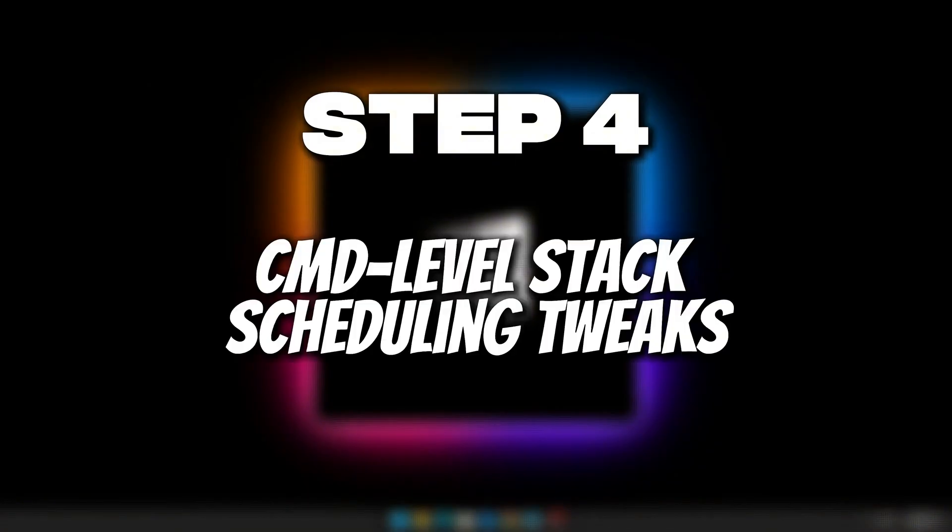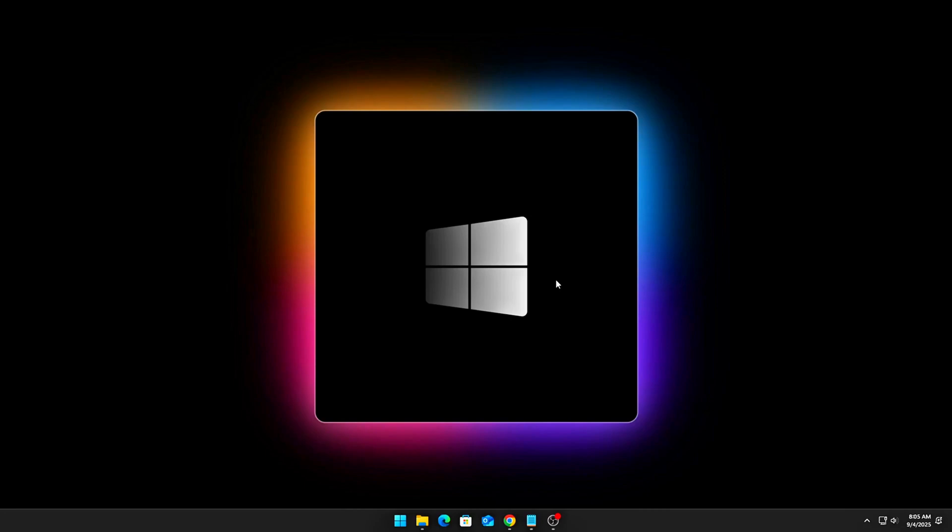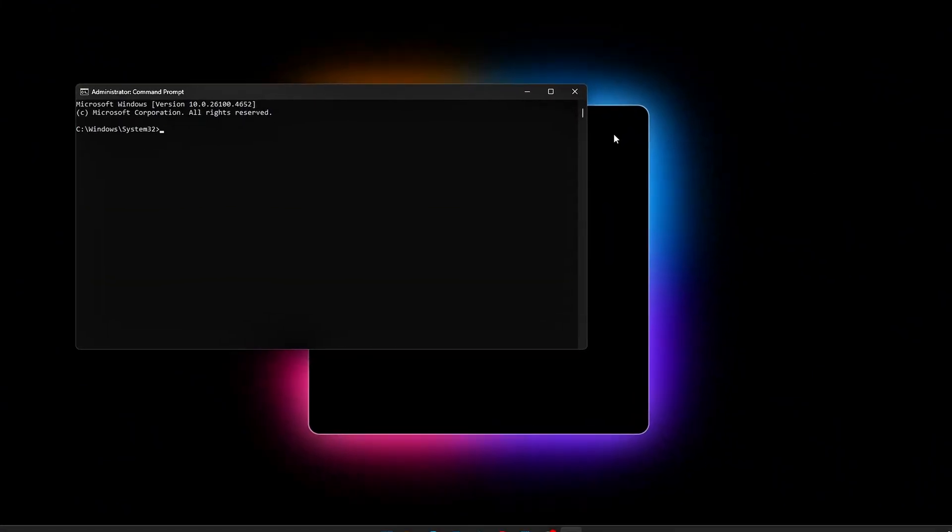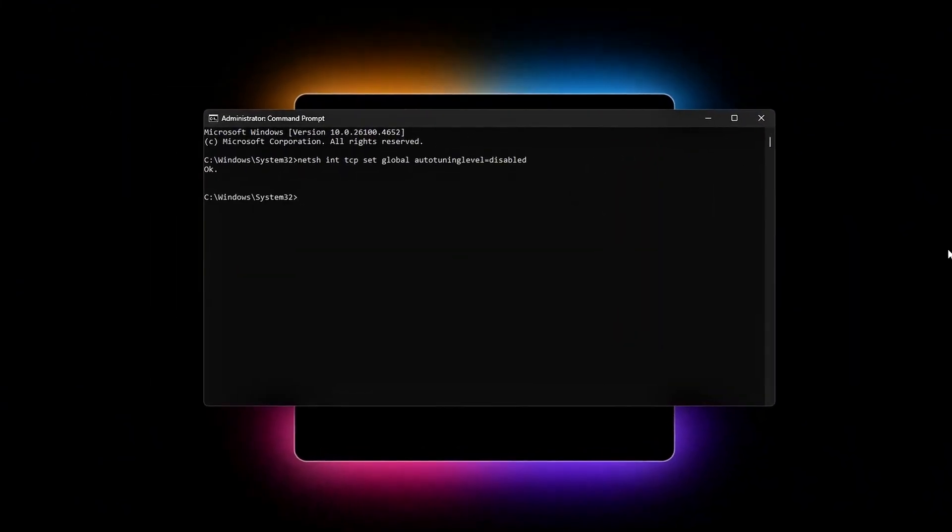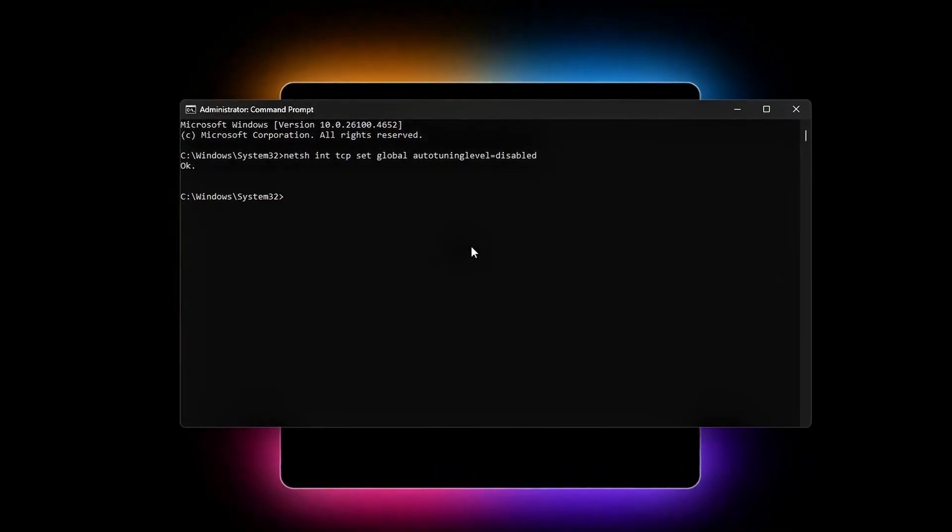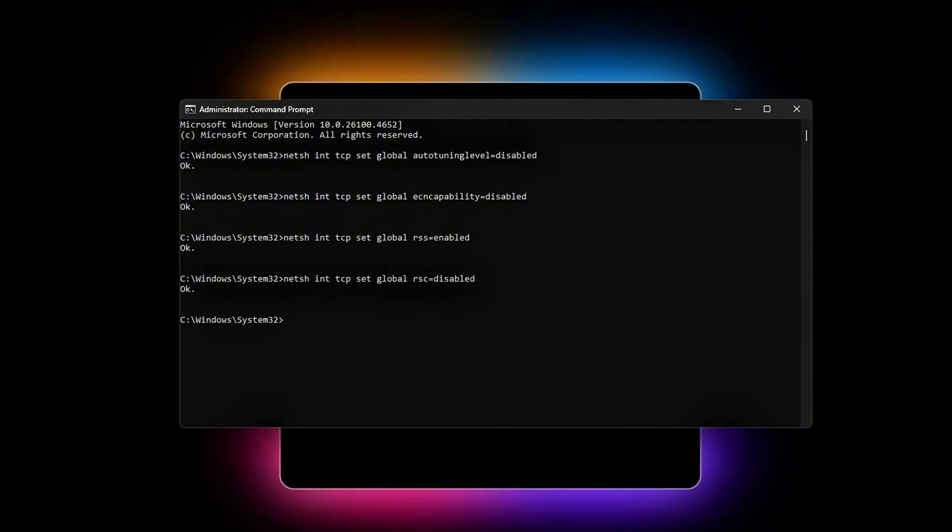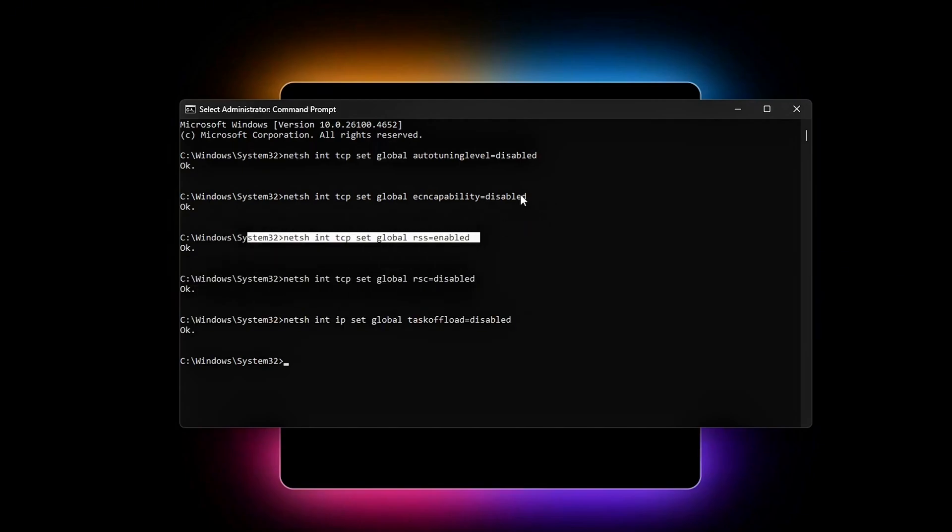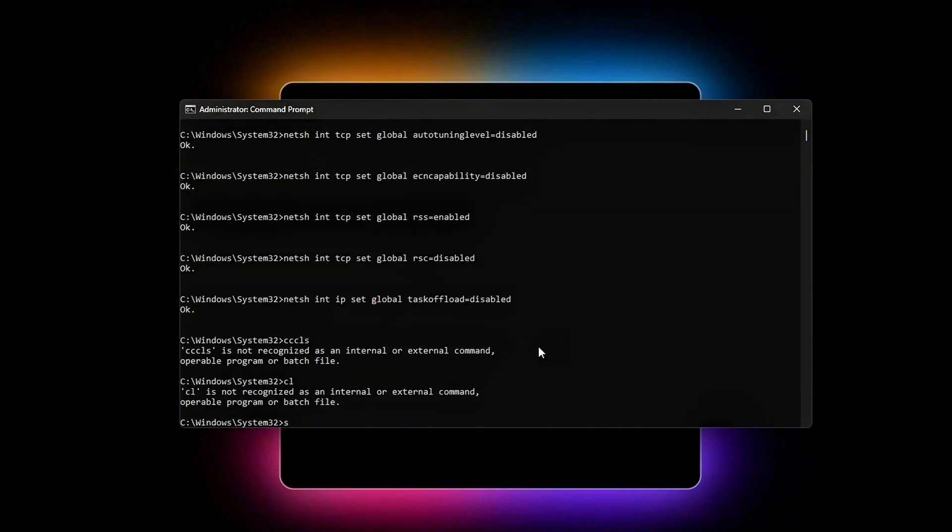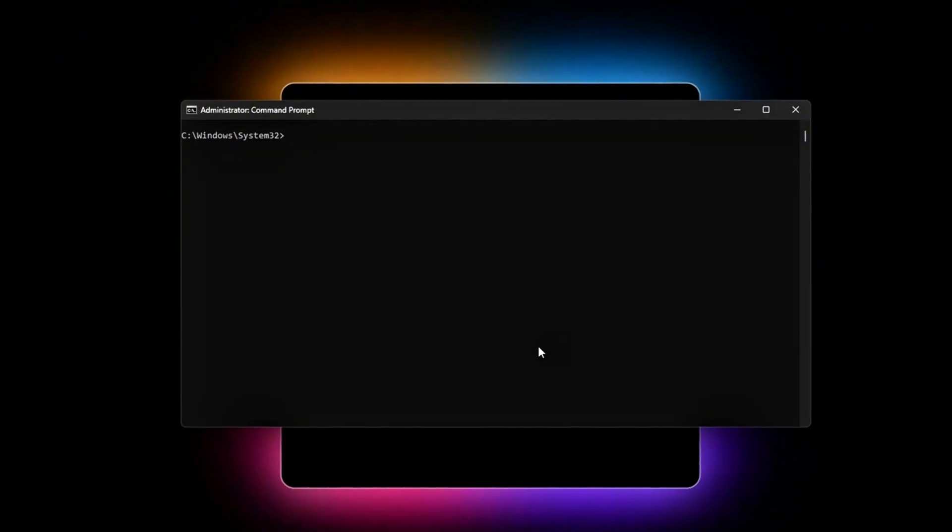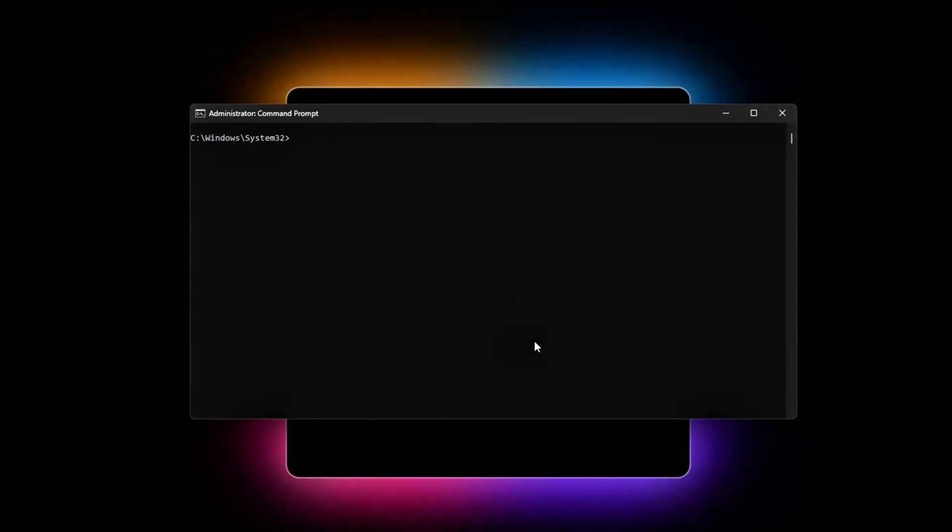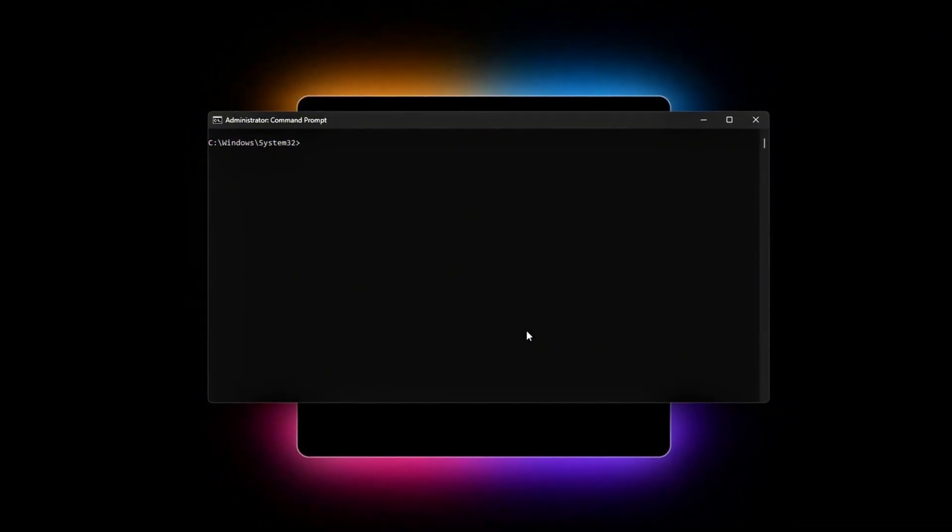Step 4: CMD level stack and scheduling tweaks. Now we'll clean up Windows TCP/IP stack using CMD commands. Open CMD as admin and enter these commands. Explanation: Auto-tuning disabled stops Windows from learning buffer sizes mid-game. That can cause lag spikes. ECN disabled: Explicit congestion notification is great for enterprise, bad for gaming latency. RSS enabled: Receive side scaling lets multiple CPU cores process packets in parallel. RSC disabled: Receive segment coalescing batches packets, off for lower latency. Task offload disabled: Stops the NIC from offloading work in weird bursts.